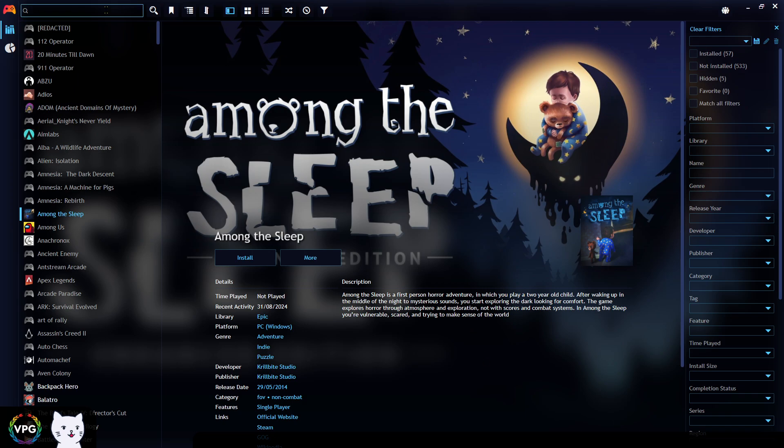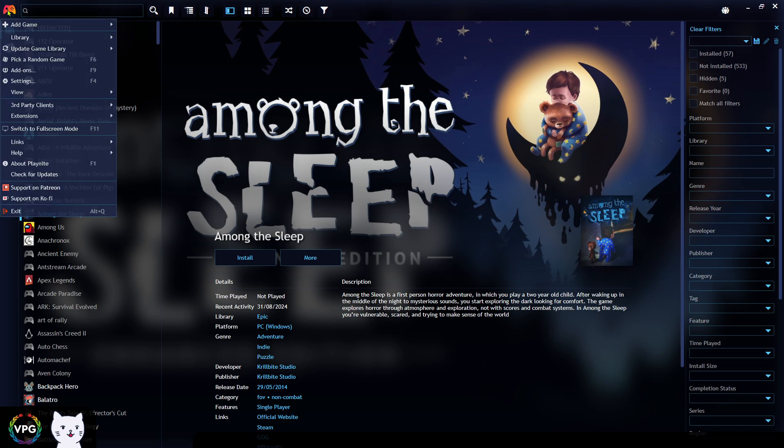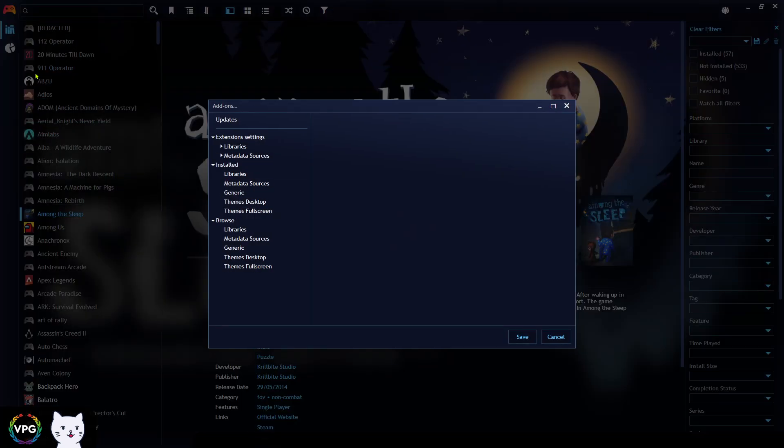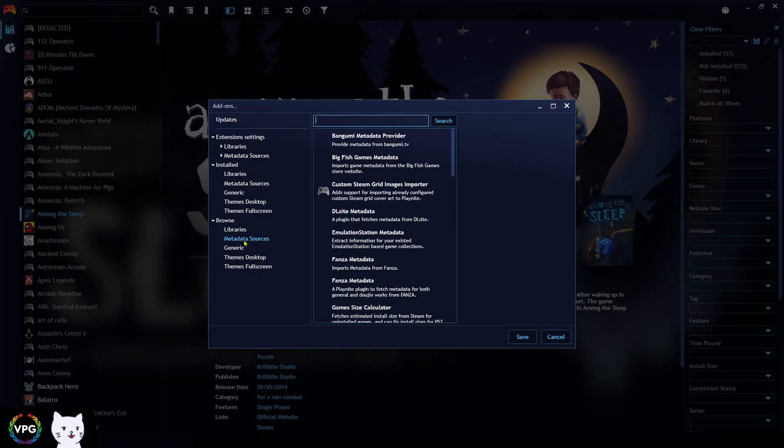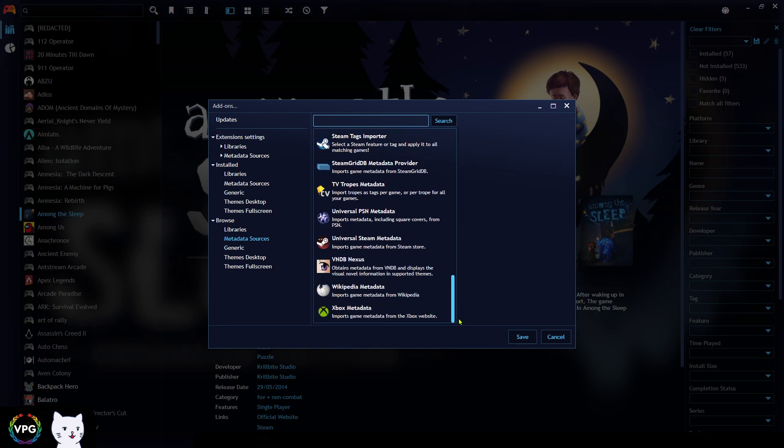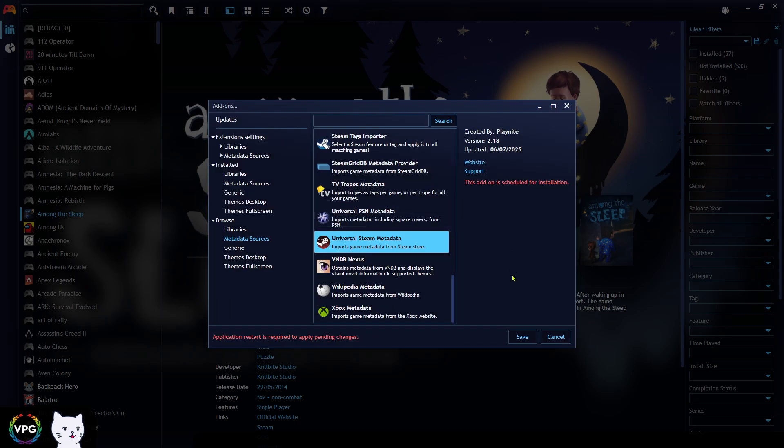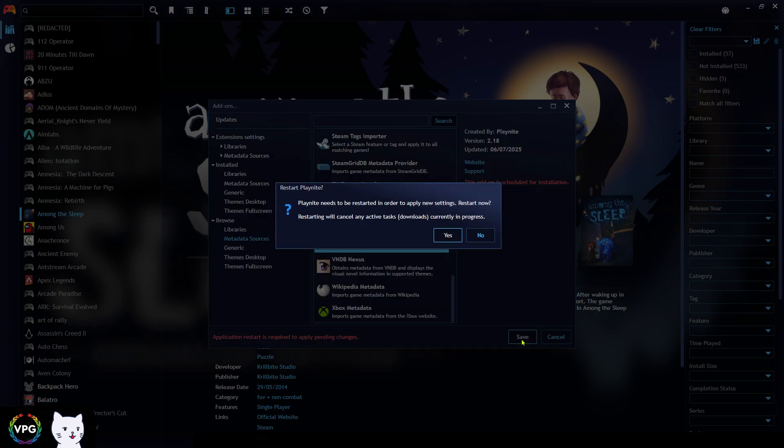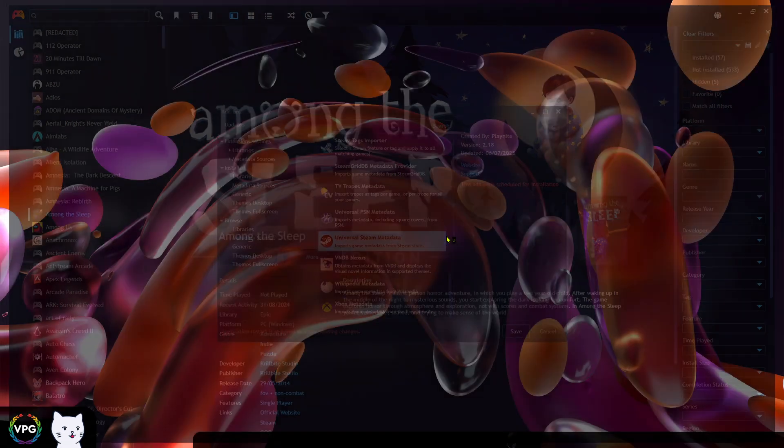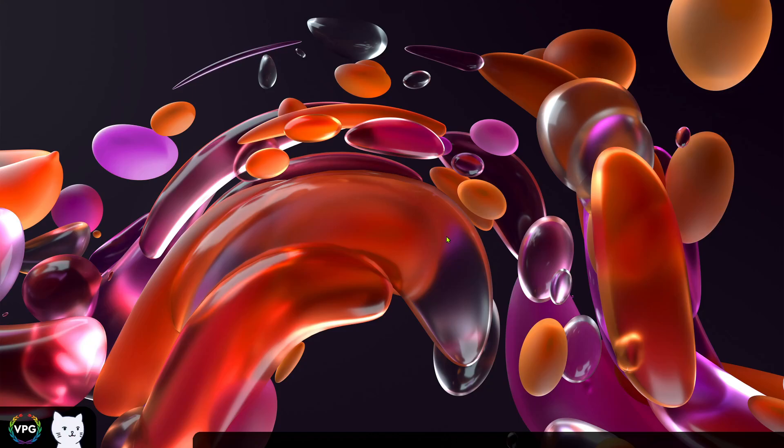Number two is to click on the main menu, go to add-ons, go to browse metadata sources and search for something called Universal Steam Metadata. This plugin will get the information from the Steam Games library, which has got lots and lots of games in it.